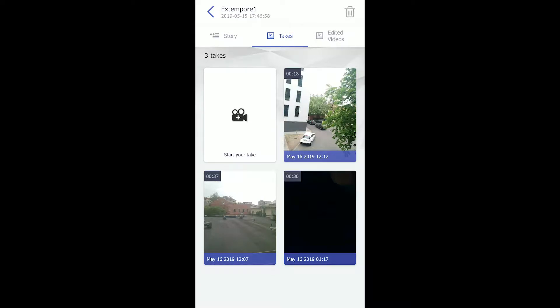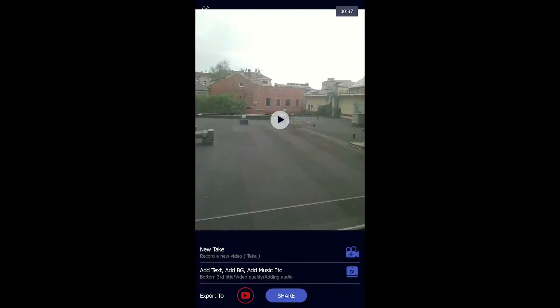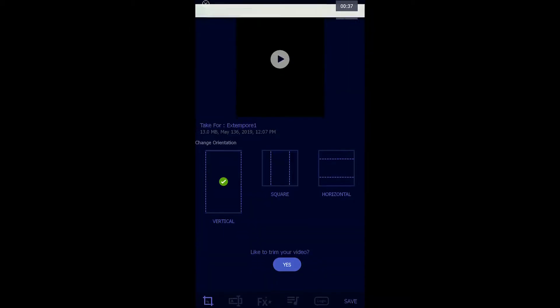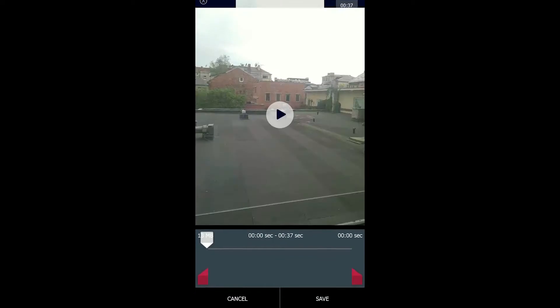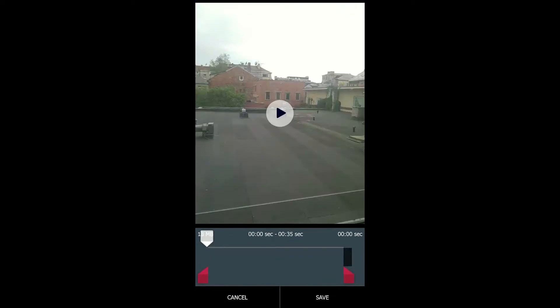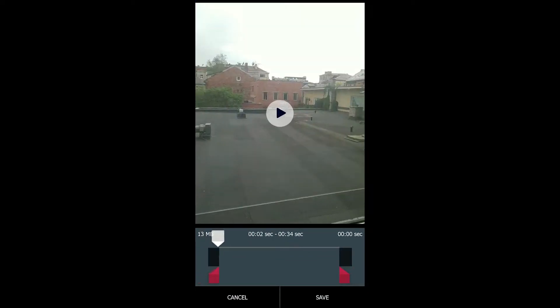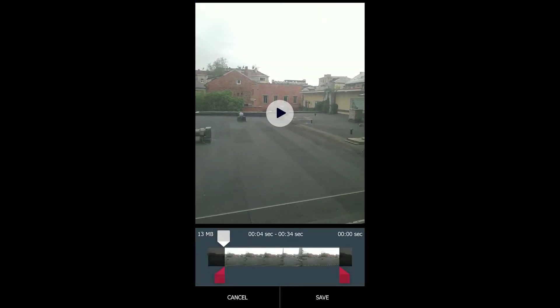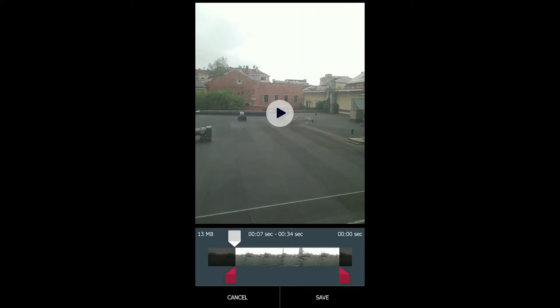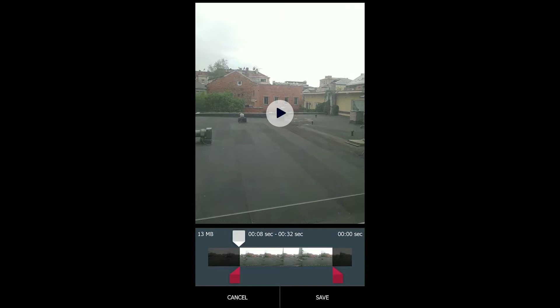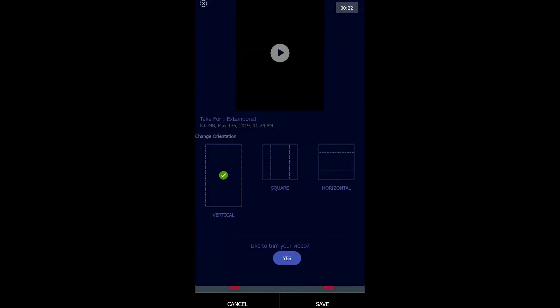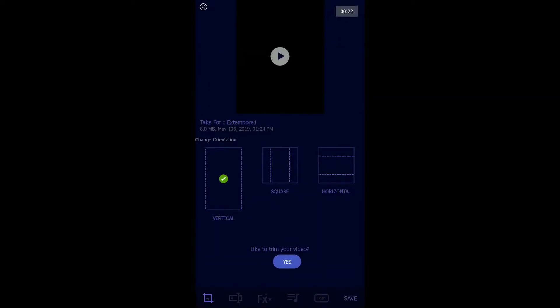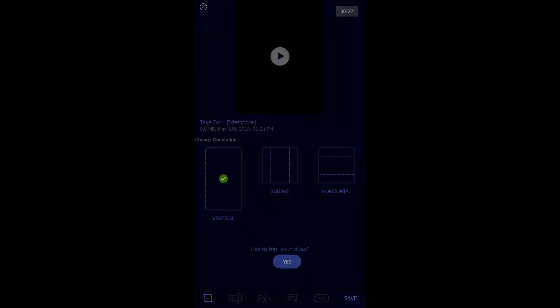Let's style the video that we just recorded. You could choose the vertical, square, or horizontal video option based on where you are going to publish the video. I am going to choose the vertical video and I'm going to trim the unwanted portion of the video. You could choose which portion of the video you want to trim and save it. How cool is it to do all the editing on the go.